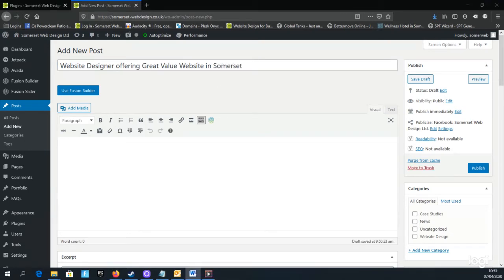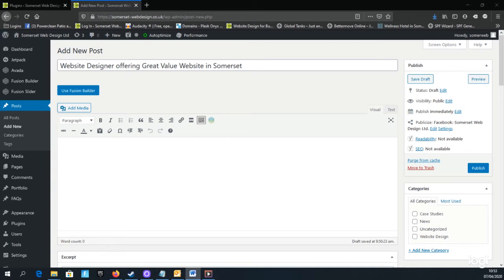When users on Google search for the term website designer in Somerset, Google would take these keywords in the title into account to rank my page on Google, together with other elements on this page.